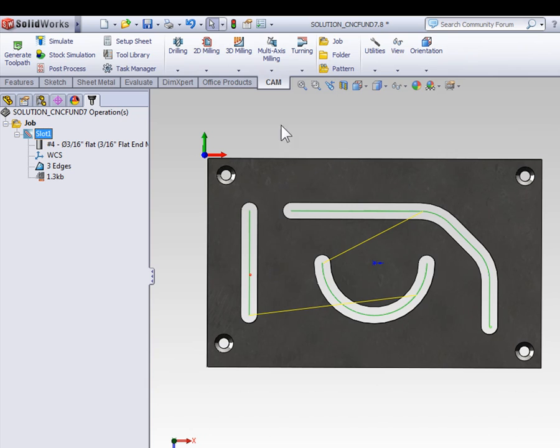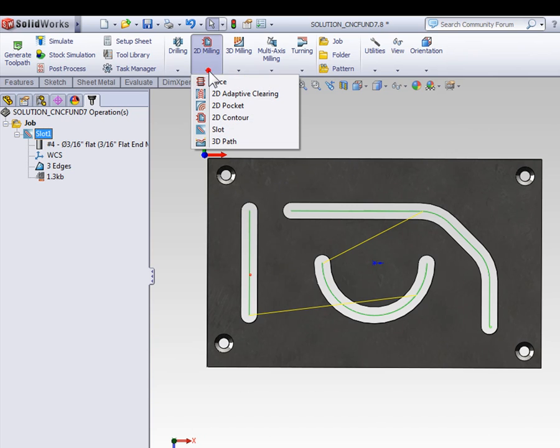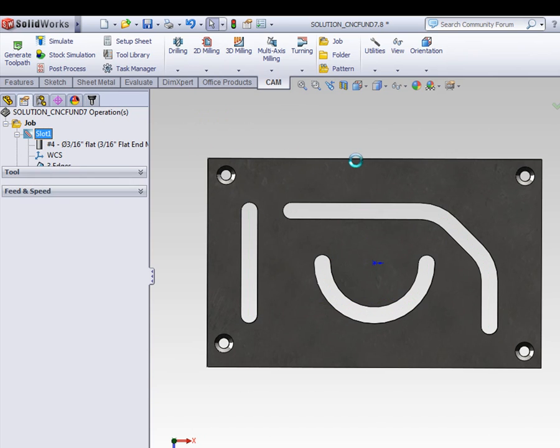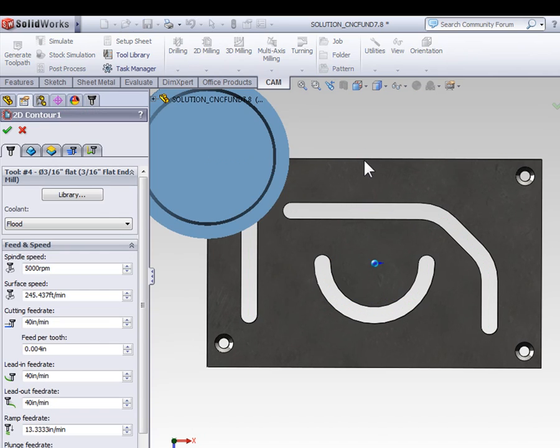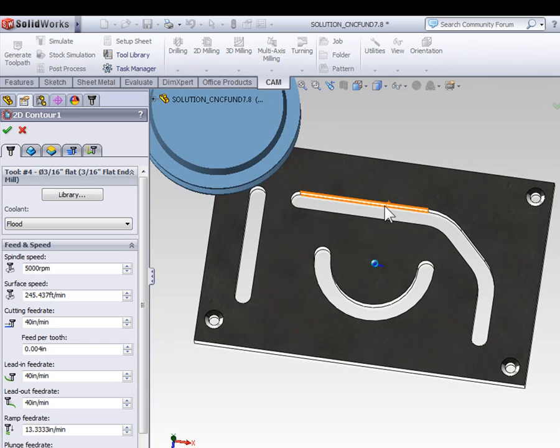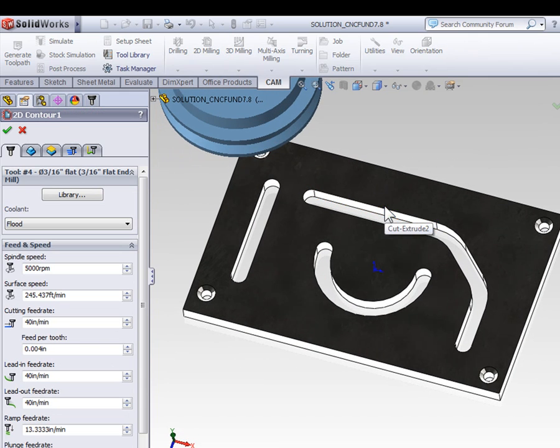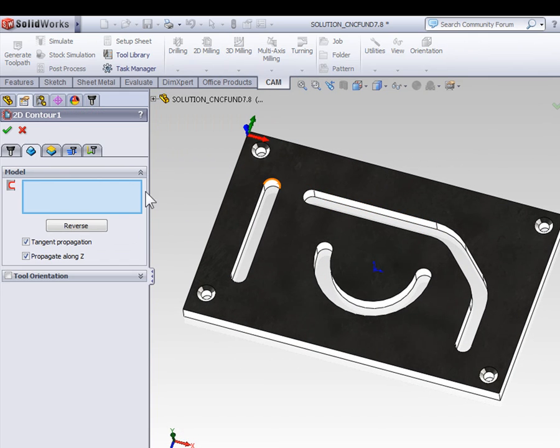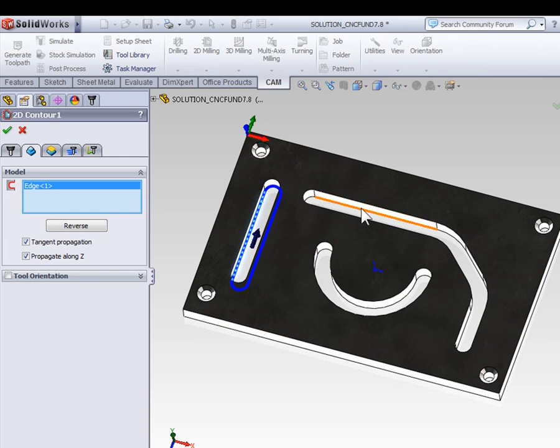Let's go ahead and select 2D milling and 2D contour so that we can machine our slot. On the geometry tab, we can now select each of the contours for our slots.